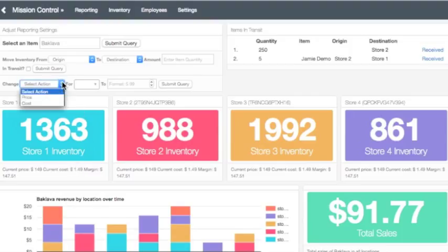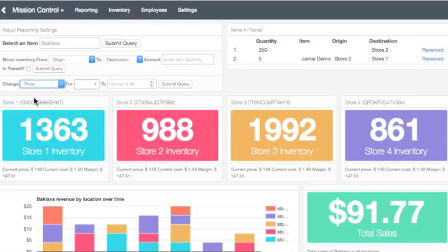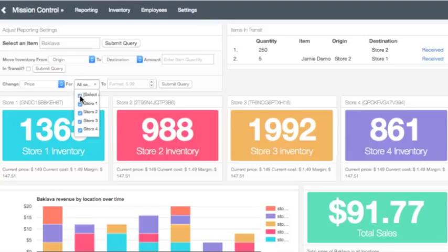To adjust these numbers, click on the drop-down box and select an action. In our example, we will choose Price. Next, we will choose All Stores.